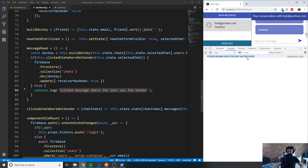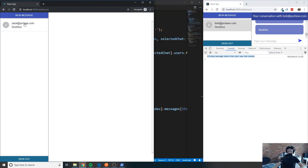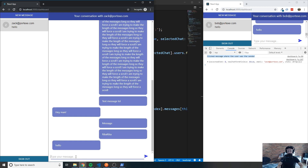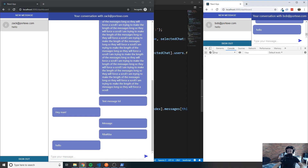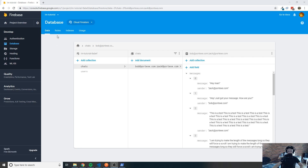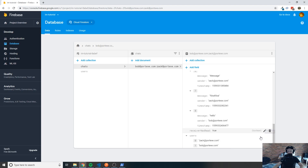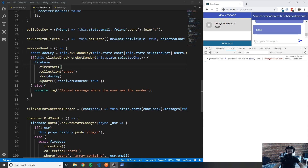Since I sent that message myself, clicking it logs 'clicked message where the user was the sender' as expected. Then I open the other window, send 'hello' as Bob, clear the console, and click the message as Zach. We no longer see that log, meaning the Firestore update likely fired. Checking the Firebase console confirms `receiver_has_read` is now `true` — it's working properly.